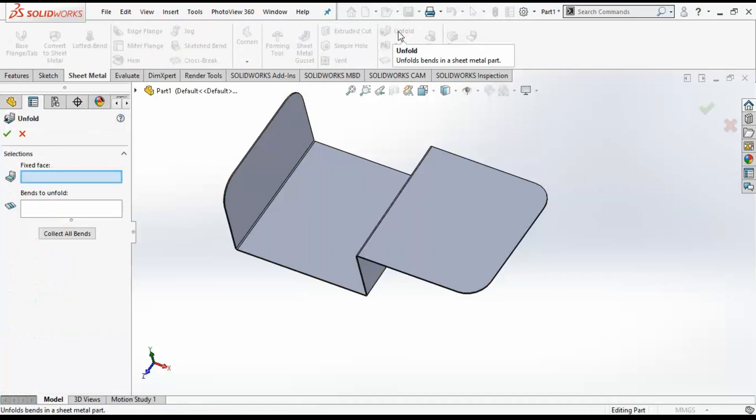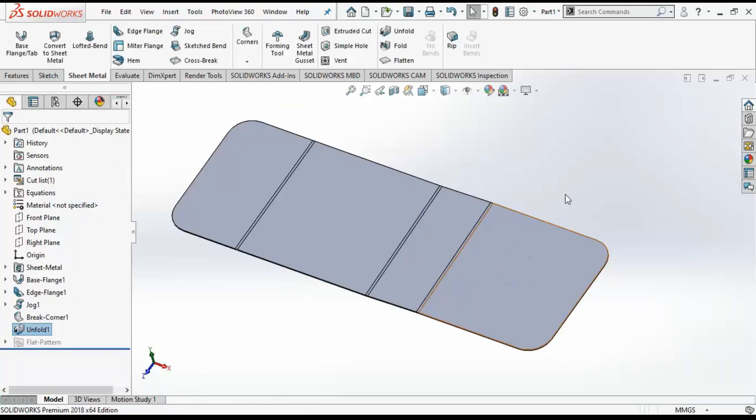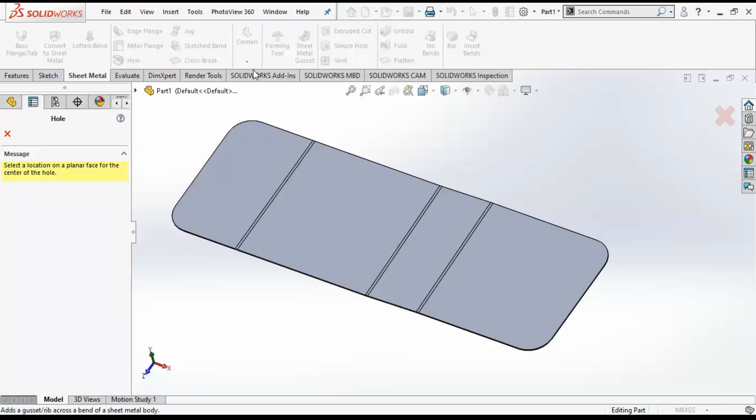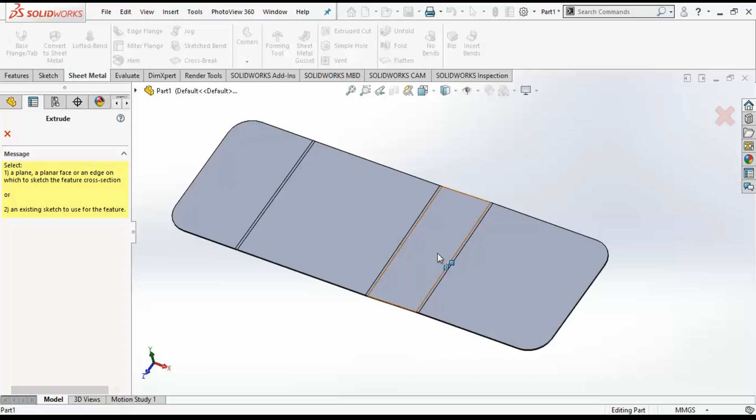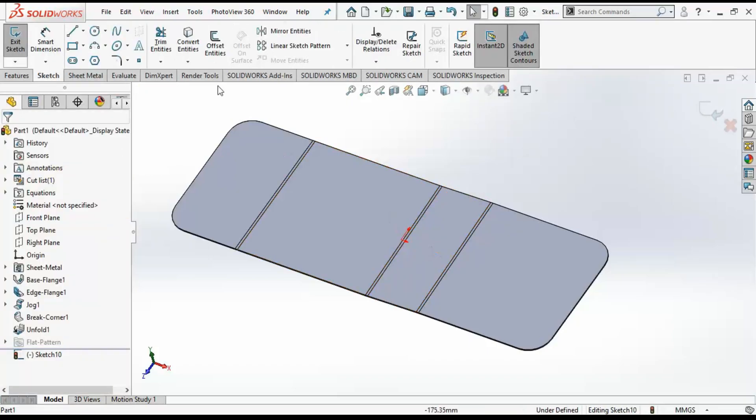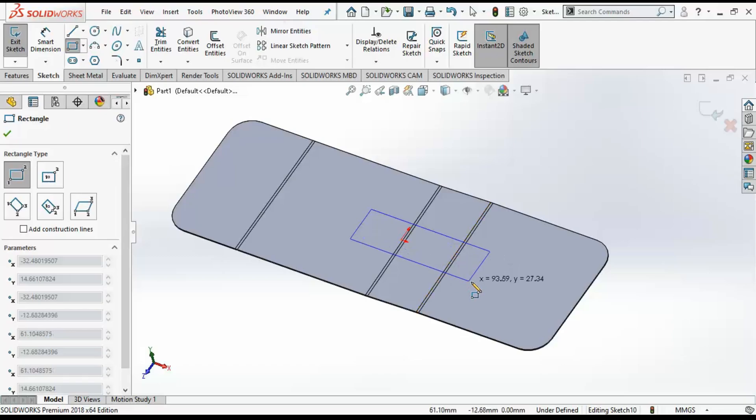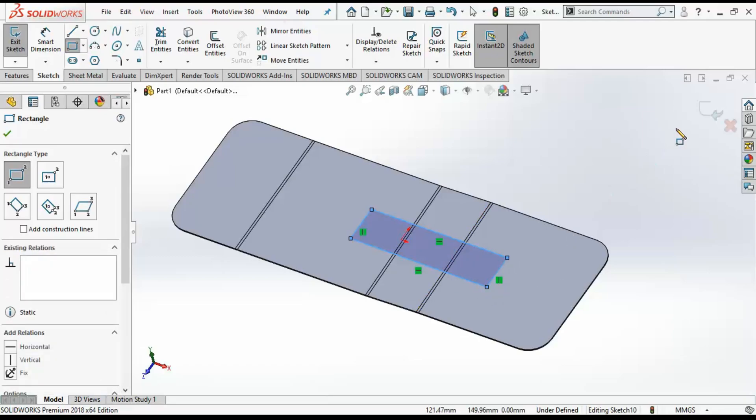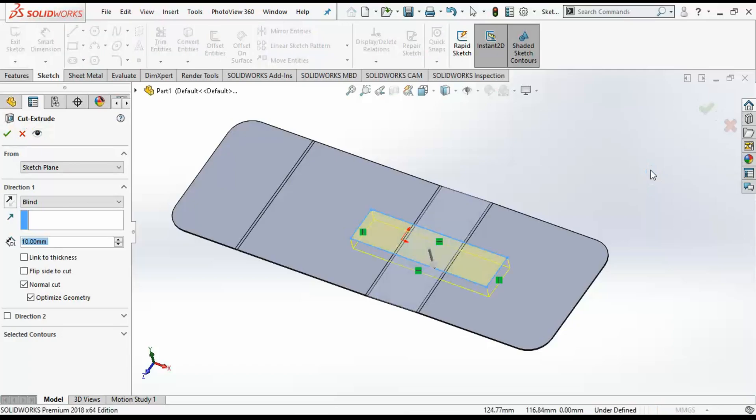Now I want to create a cut on the bended side, so I will unfold it and then place a shape. This shape will act as a cut on the sheet metal part.